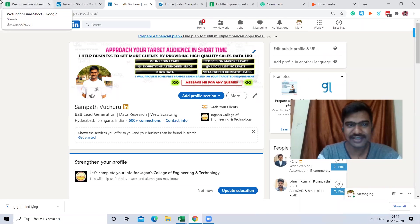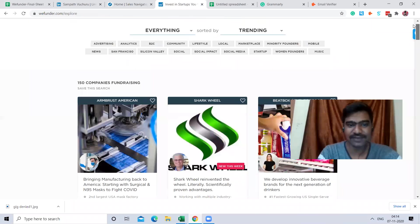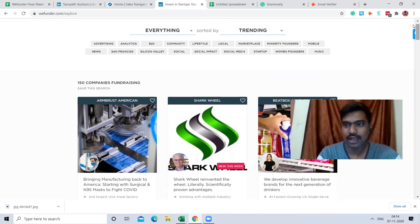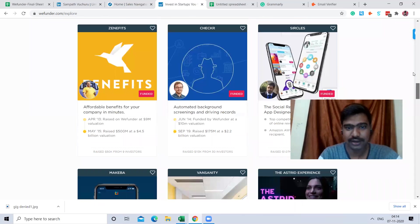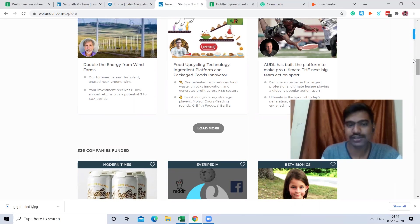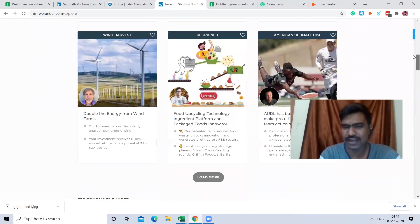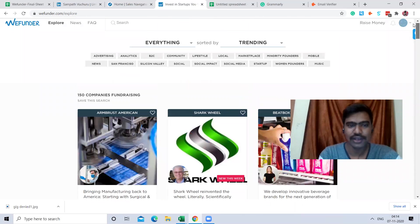For example, this website is called BWI Funder. This website is all related to investments and investors. You can see there are a lot of companies here that got some investments, with investors ranging from one thousand dollars to one million dollars. So here we have a chance to find a lot of investors.